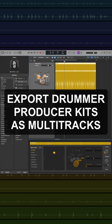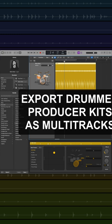Hey everyone, this is Music Tech Help Guy, and I'm going to show you how to export your drummer producer kits in Logic Pro as separate multi-track audio files.